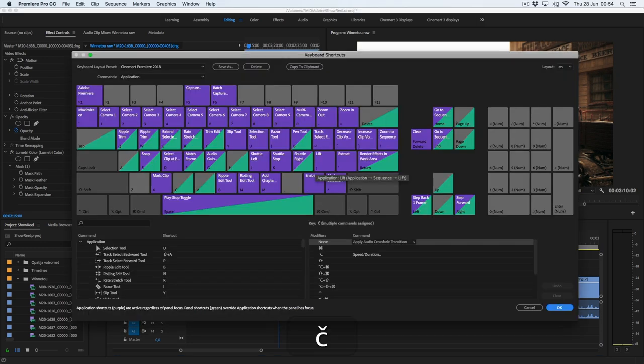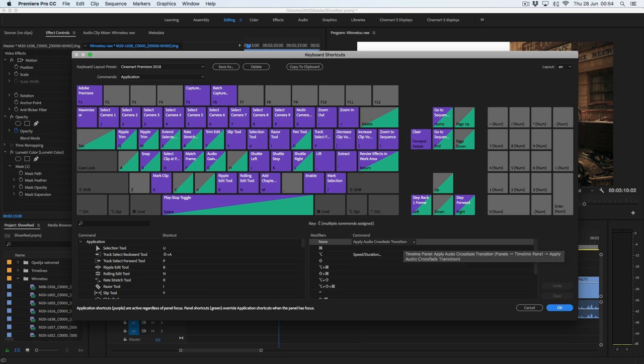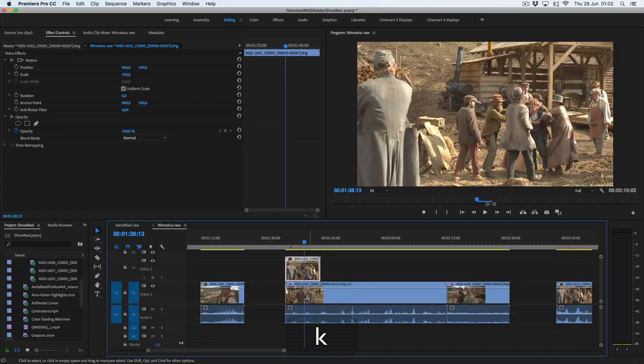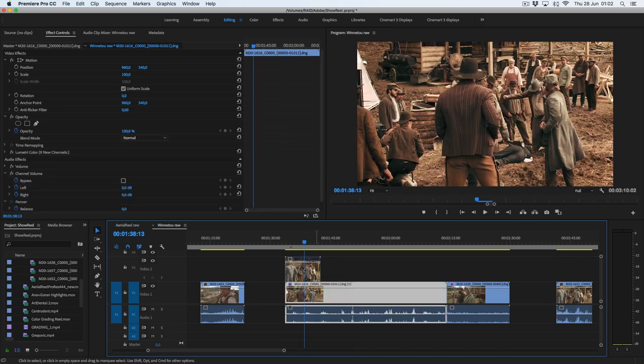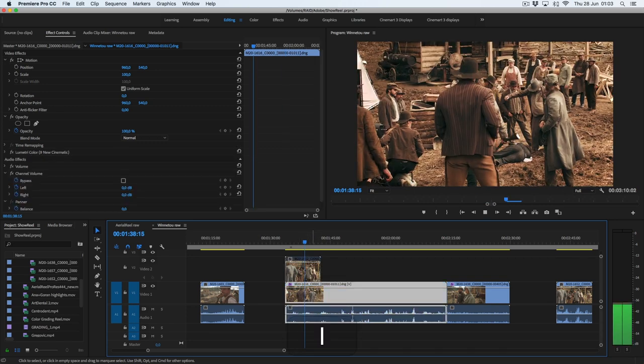For apply audio crossfade transition I'm using this weird key, but actually it's the comma key on a standard UK or US keyboard. Enable disable clip is one of my most important shortcuts for fast editing, and it's mapped on the dot key.